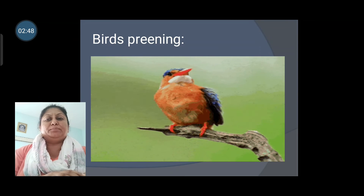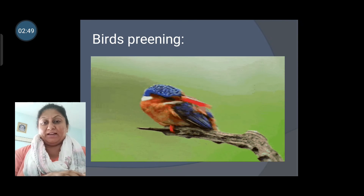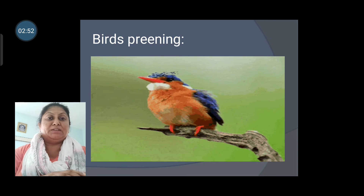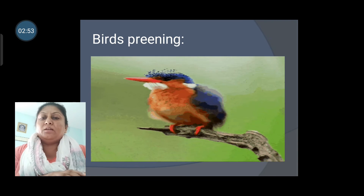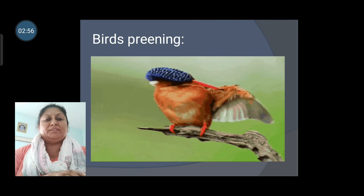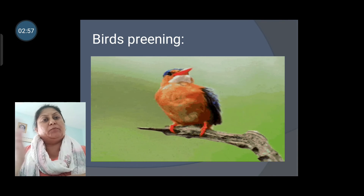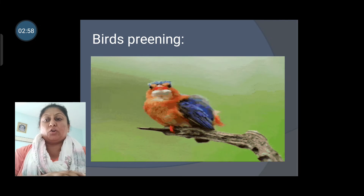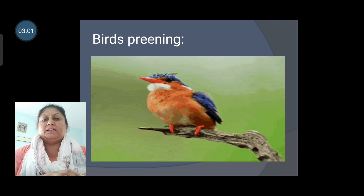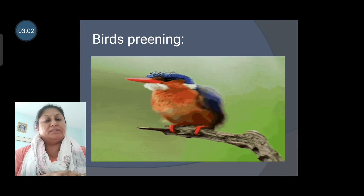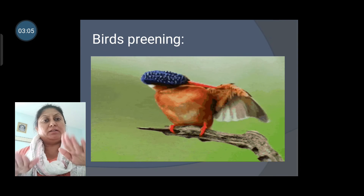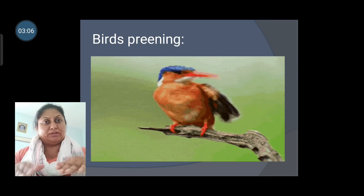Wings help birds to fly. When a bird wants to fly, it flaps its wings upward — this is called an upstroke — and downward, which is called a downstroke.